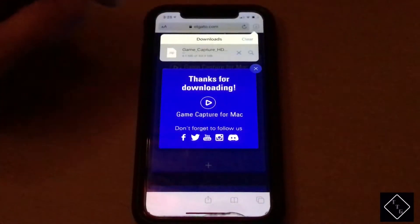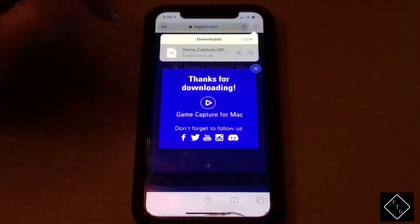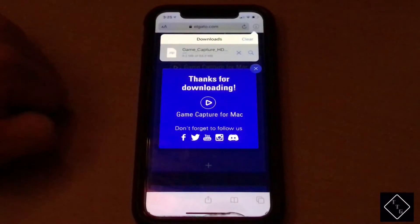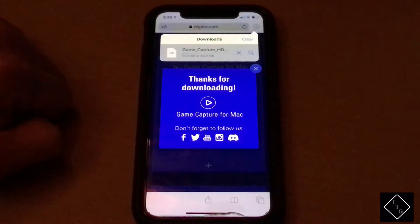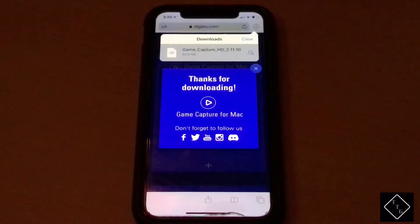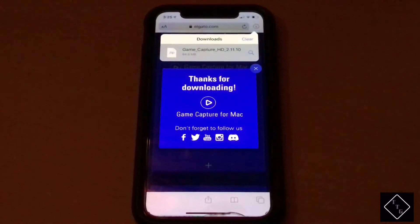Hit yes, and as you can see it's going to jump over into the download manager at the top right of the screen. Let's go ahead and just let that finish. Okay, so now that the file has been downloaded, there are two ways to access it.